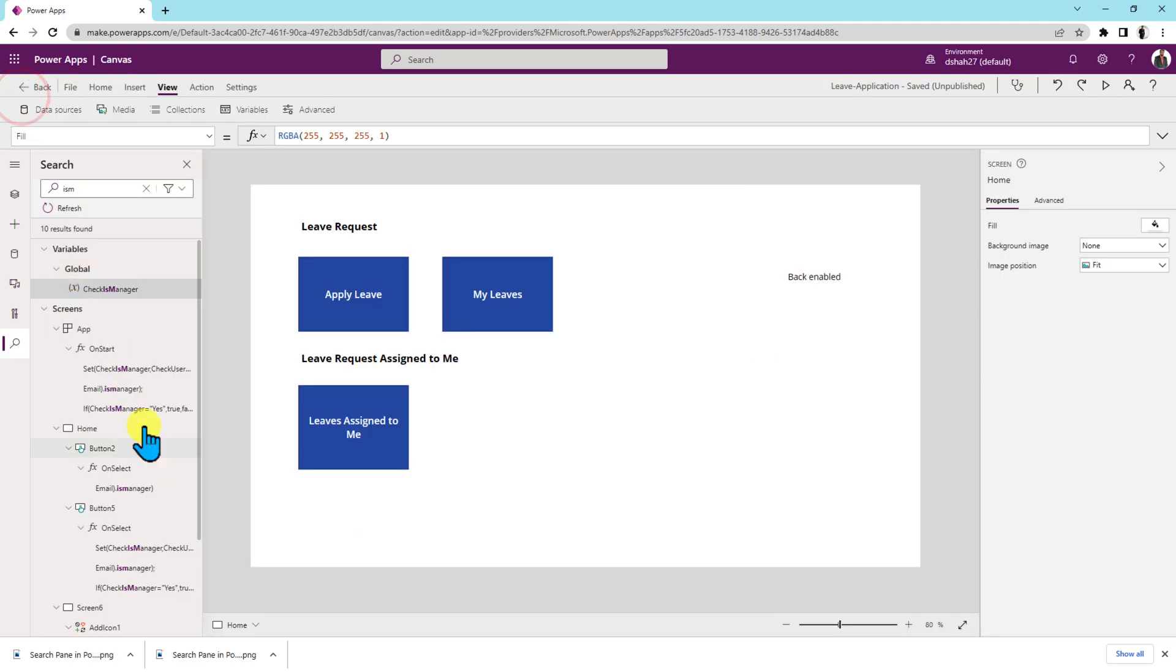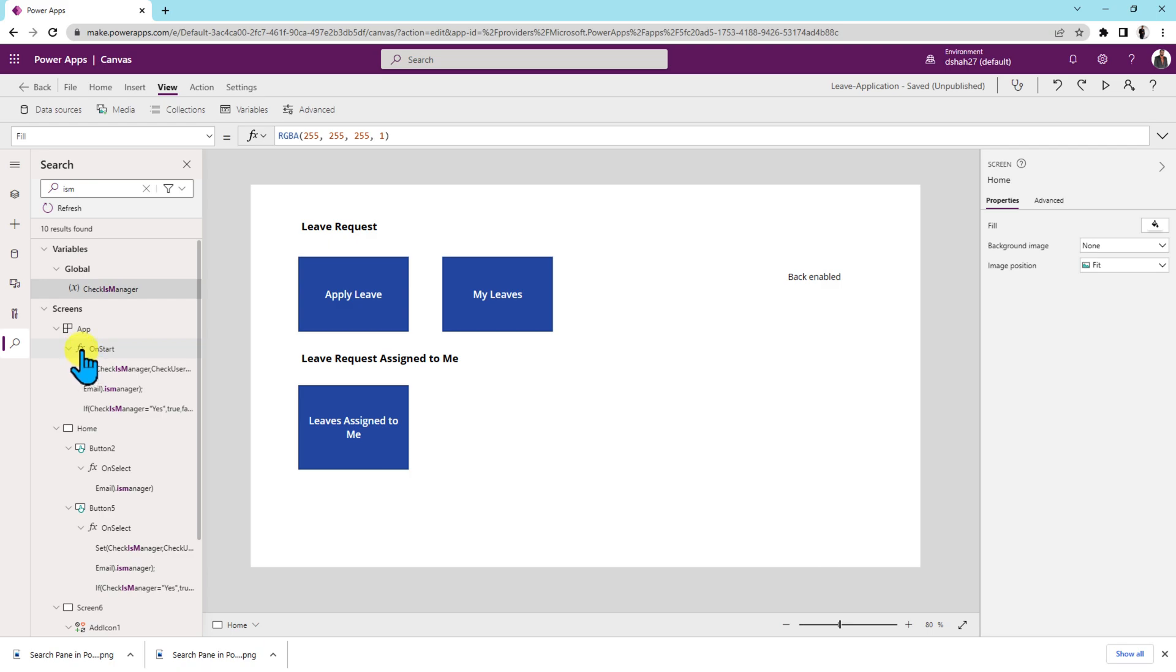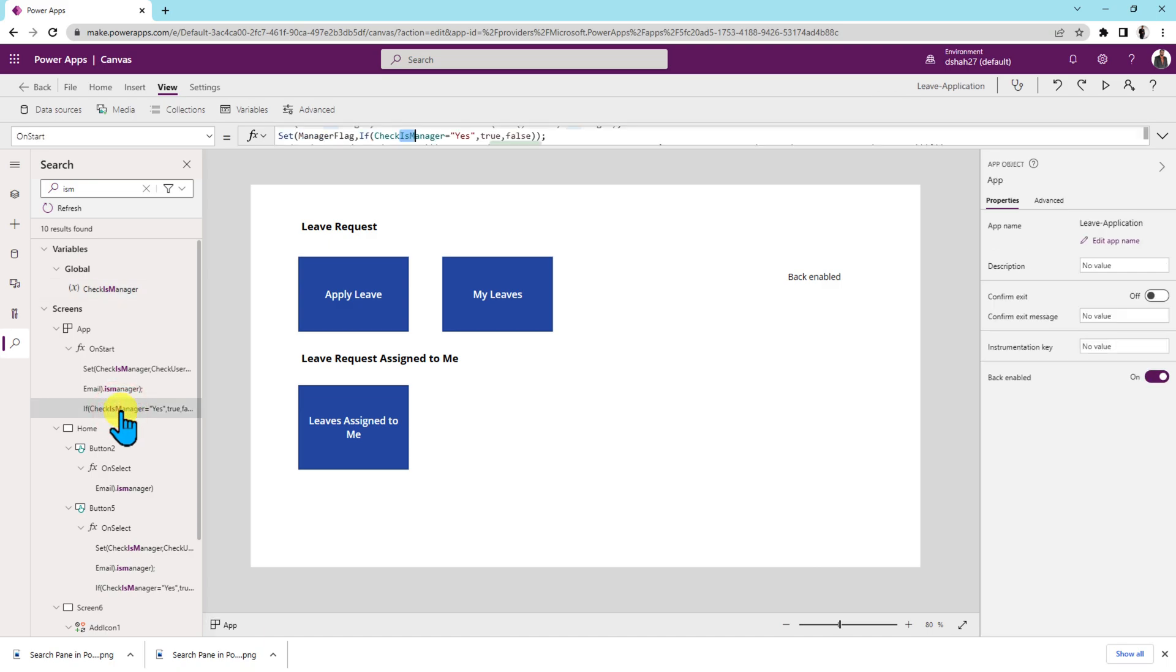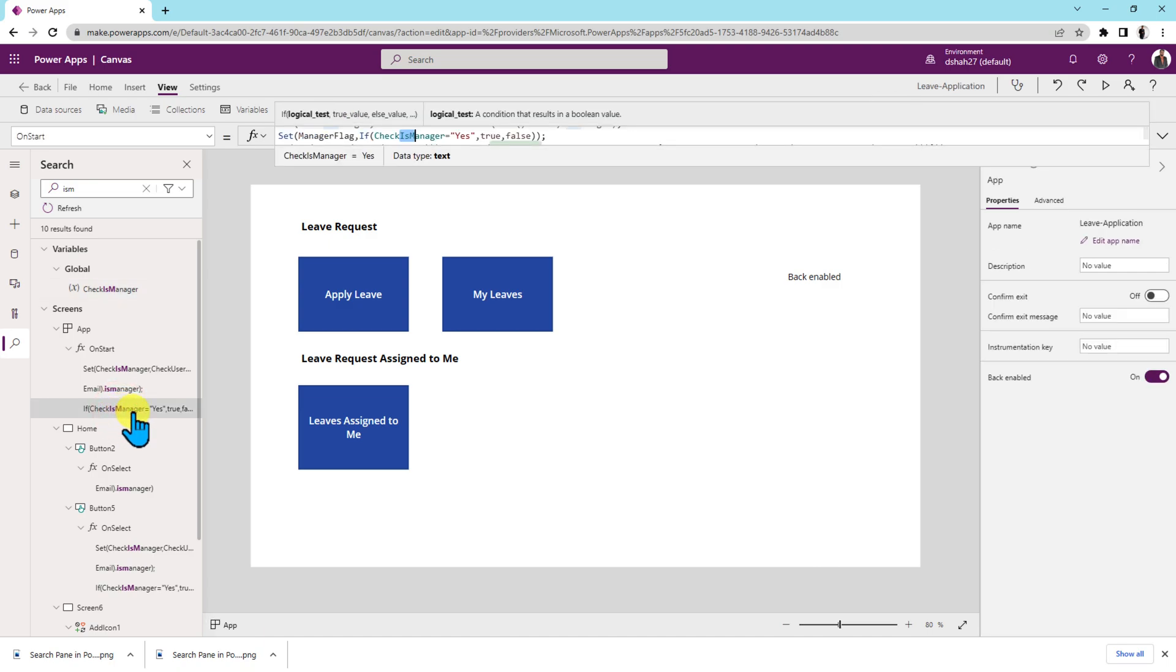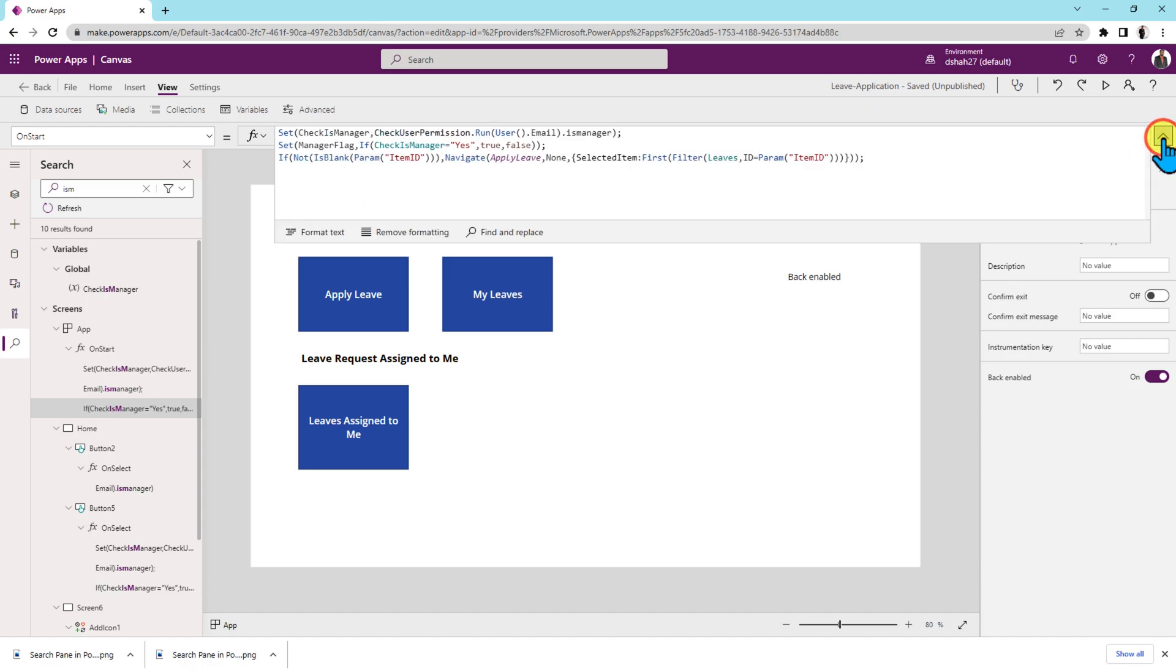Now let's say if you have used this variable in any of the formulas, it is showing the formula icon over here as well, meaning that this is the variable which is used inside this formula. And when we click on that, it will open up that formula as well for us.